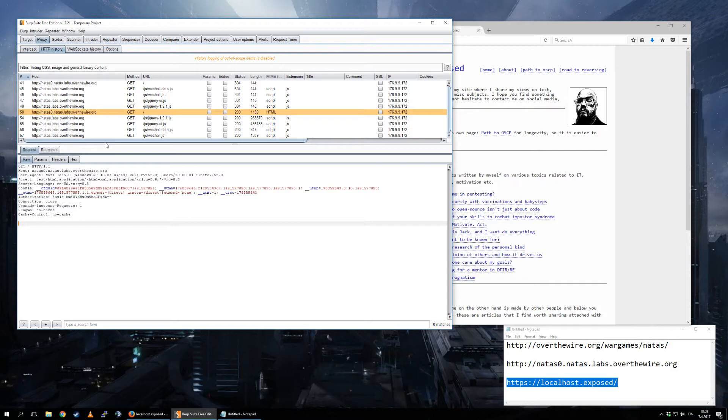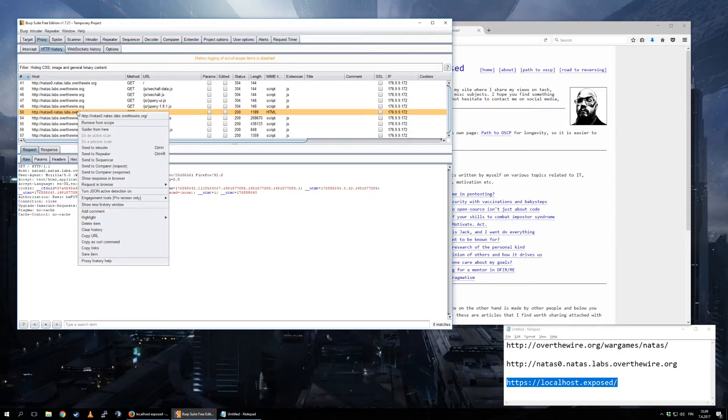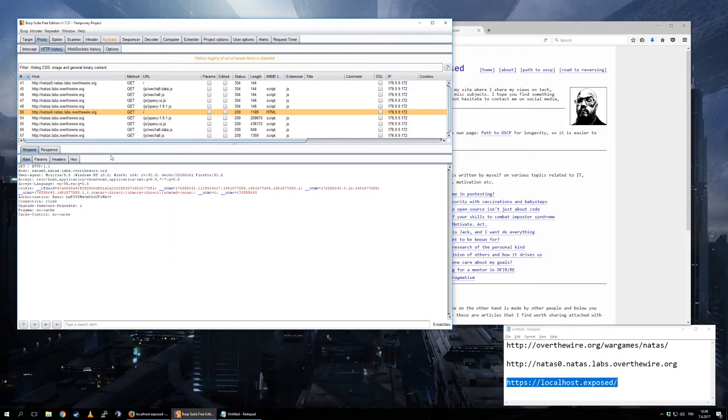And that's your basic use case for Burp Proxy and HTTP History. If you want to start changing things up, you can, for example, right-click here, send to Repeater.